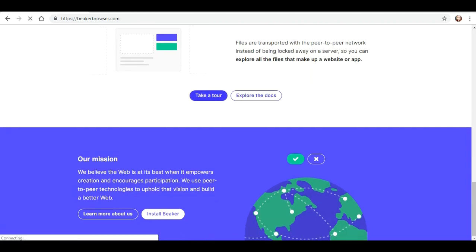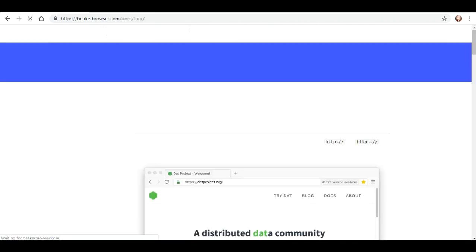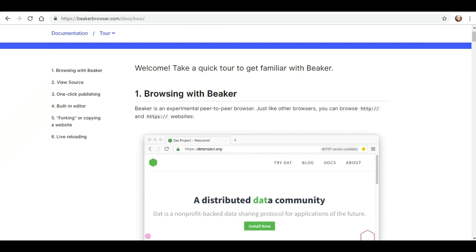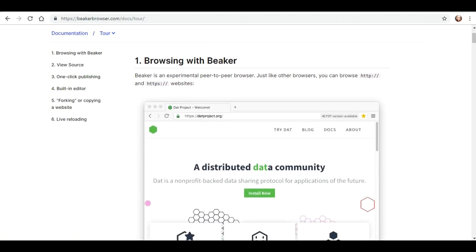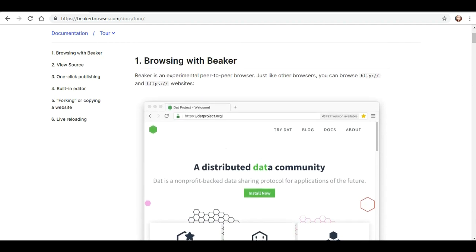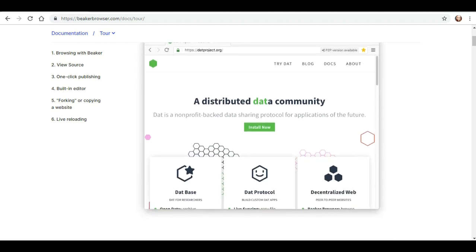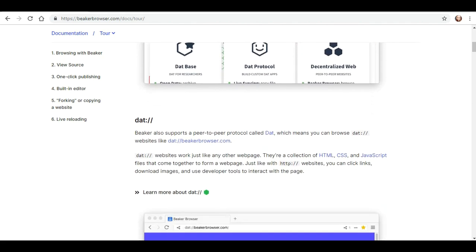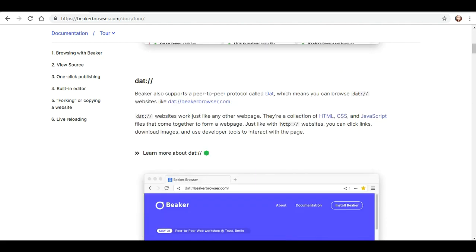Let's take the tour. So this is what browsing with Beaker will look like. It's experimental. Just like other browsers, you can browse the HTTP and HTTPS websites as well, so it's fully integrated. Beaker also supports a peer-to-peer protocol called DAT.